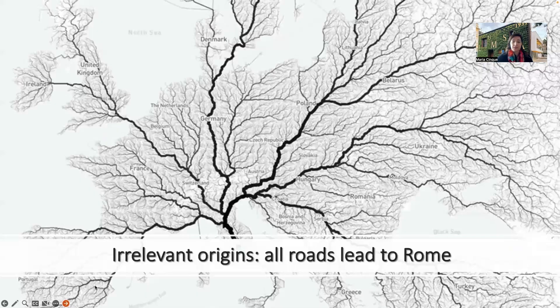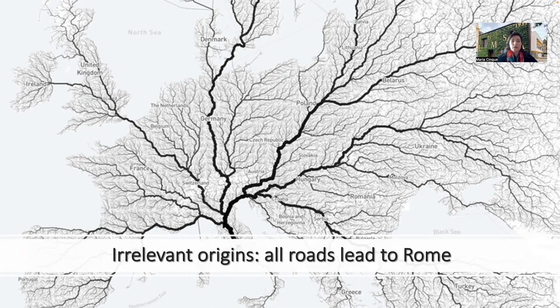The next recipe has a very strange name: irrelevant origins. Do you know the proverb 'all roads lead to Rome'? This is similar — the idea is similar. You start from something that might be very far from the initial problem to solve, and then you find a solution through association.